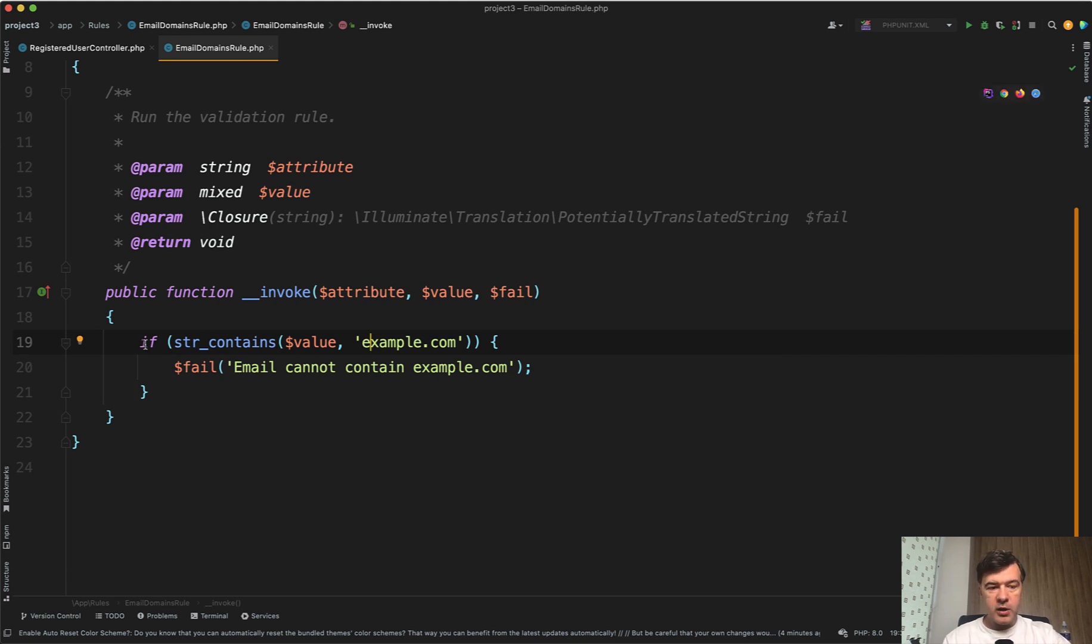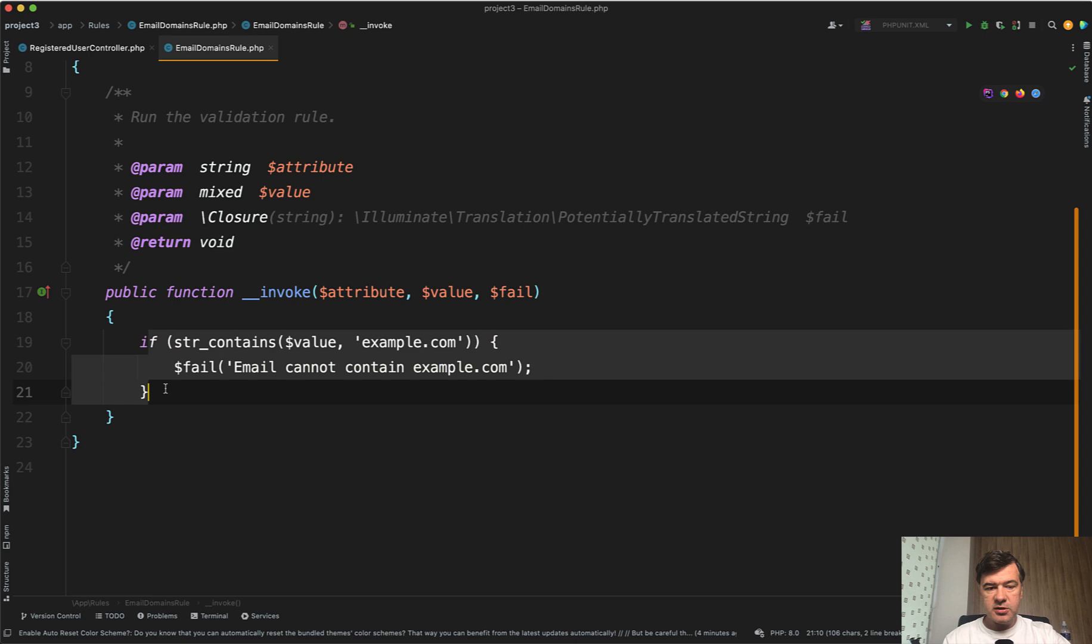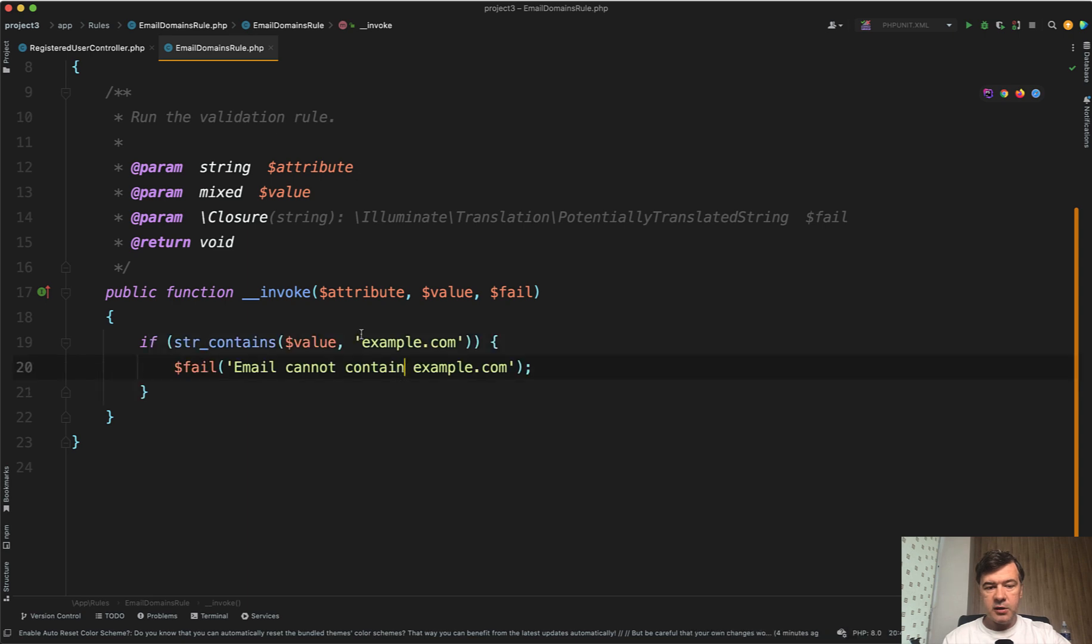So we have this condition: if the email is example.com, we don't allow registration.